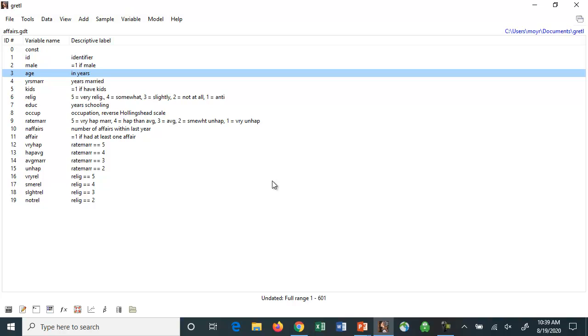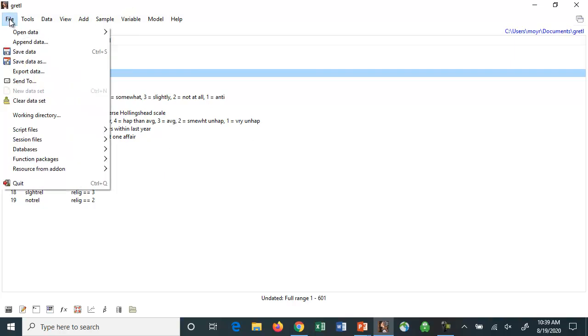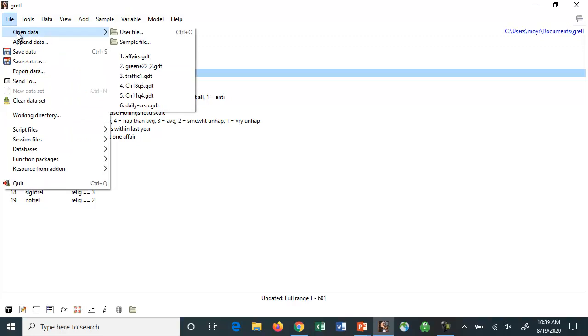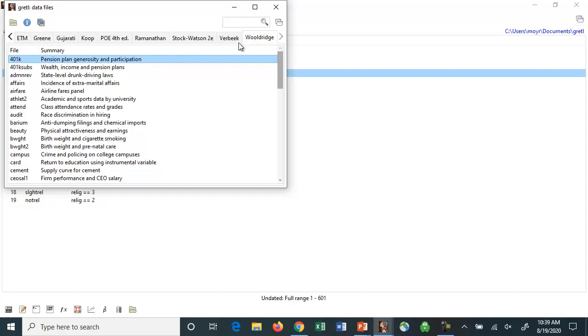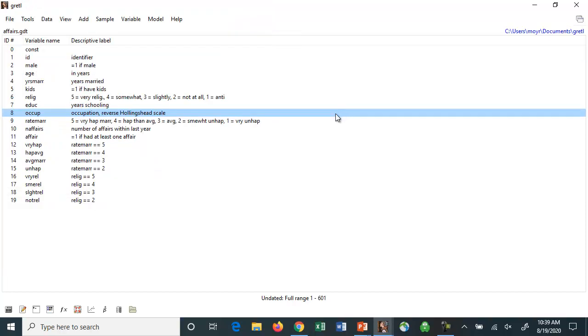I'm just going to talk about the binary version. Here I've grabbed some data. In the case of Gretel they actually have some data sets that are available, so you go to file, data, sample file, and you can actually download some of these data sets that come from some of the popular econometrics textbooks. I happen to grab the one from Woolrich, which happens to have one on affairs.